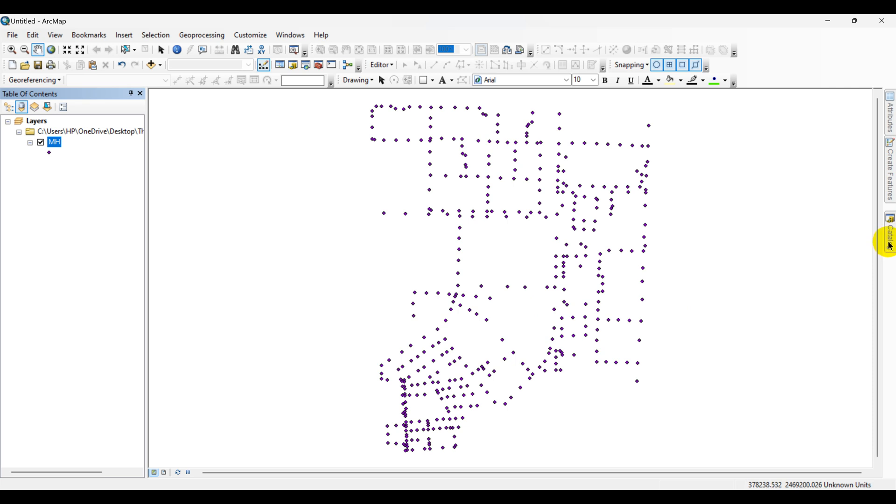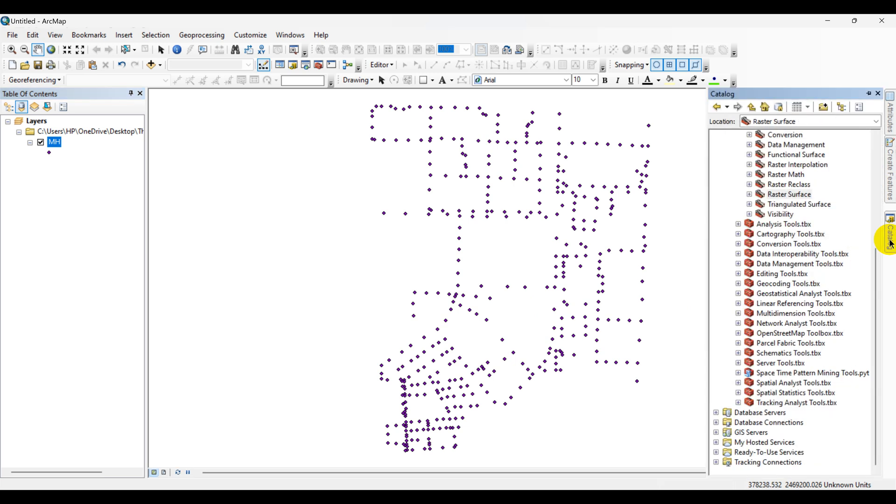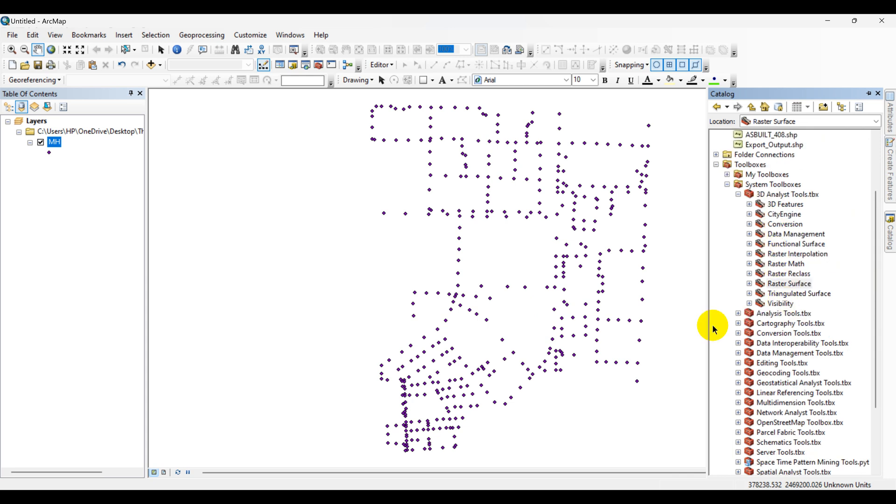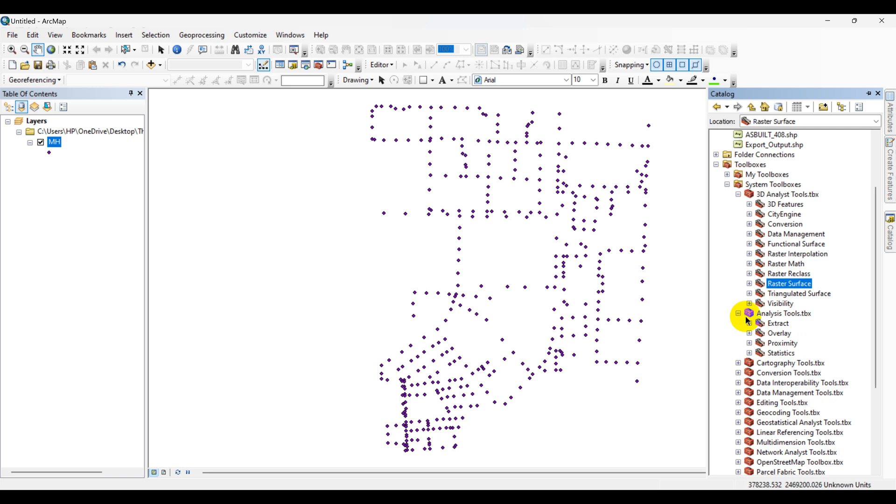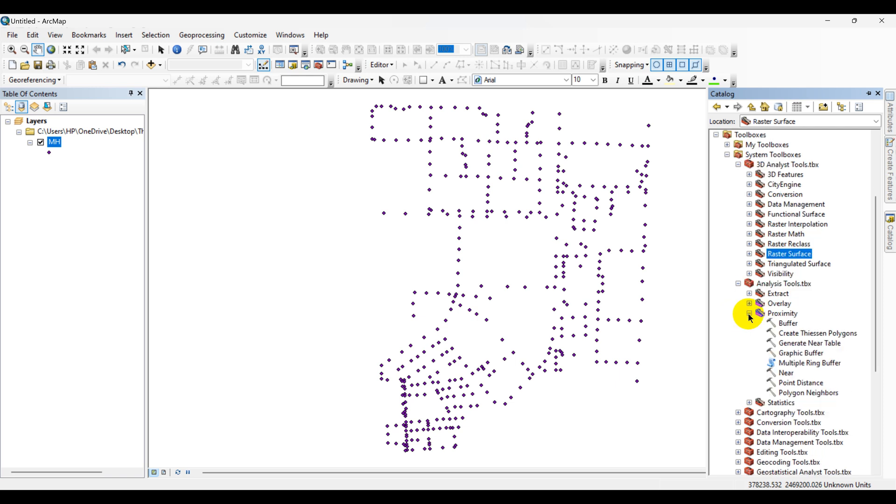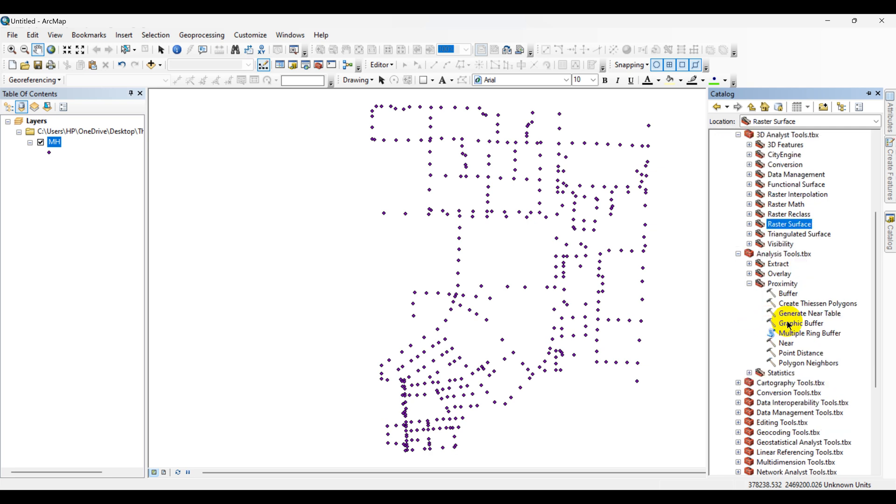Go to Catalog, click on System Toolboxes, then expand the Analysis Tools. Click on Proximity, then Create Thiessen Polygons.